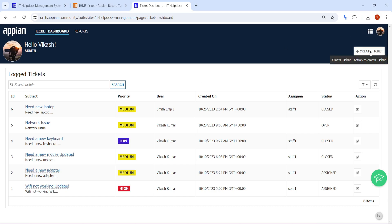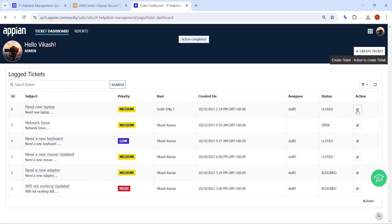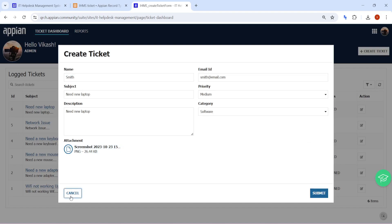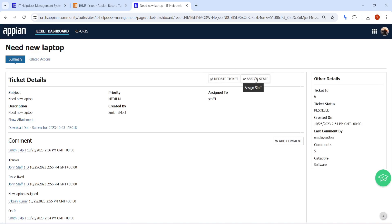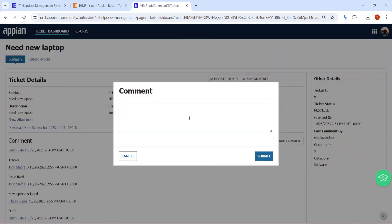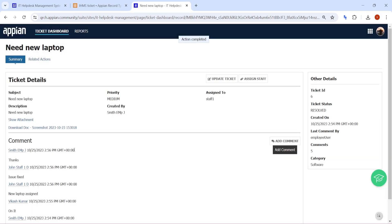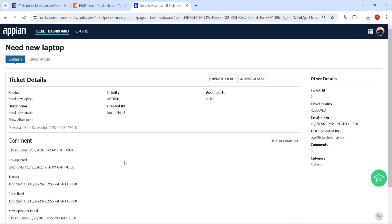For example, this is the action to create a ticket — by filling all these details we can create a ticket. Once the ticket is created, we have an update action to update the ticket, and here we can check the summary view. We can also assign staff who will be working on the ticket and add comments. This is what we have seen as part of IT Helpdesk management. Now what we want to show here is how to add audits into this application.